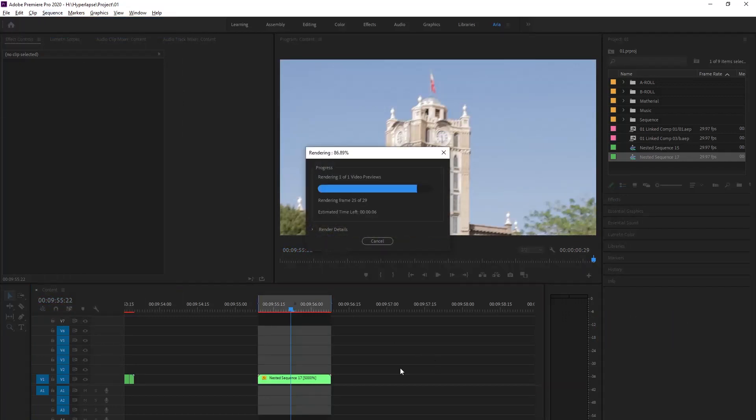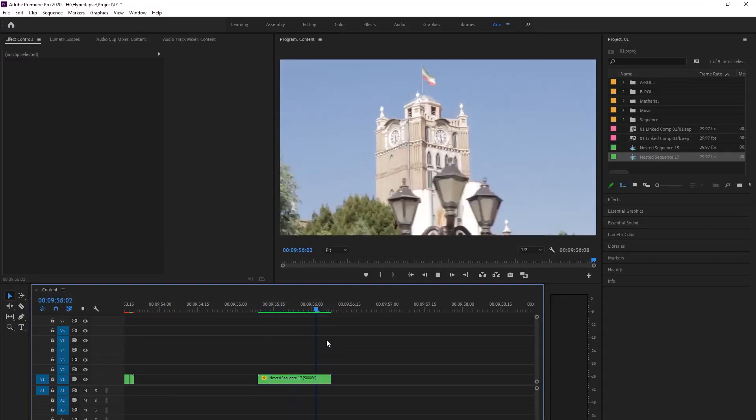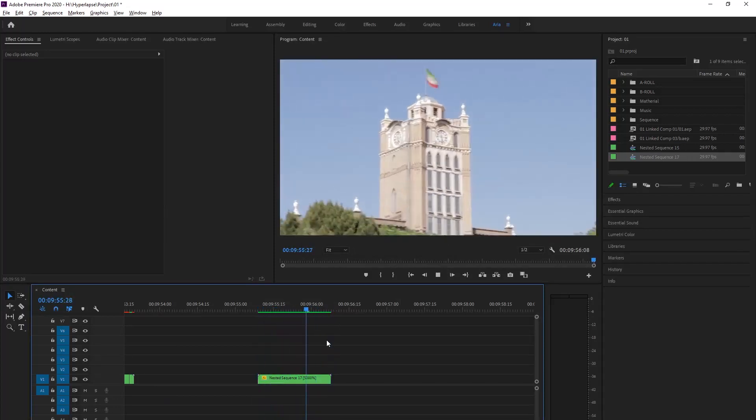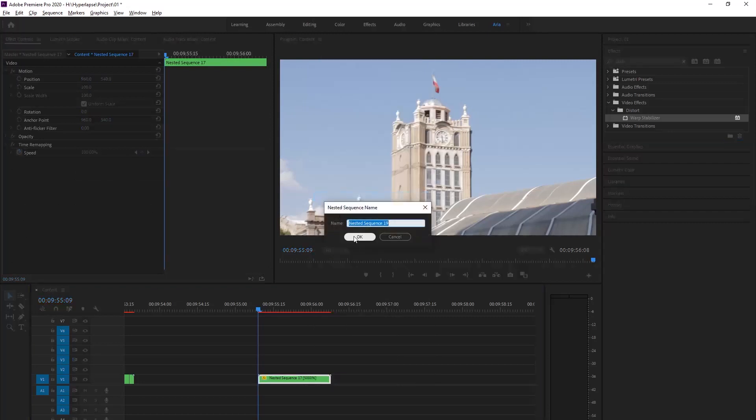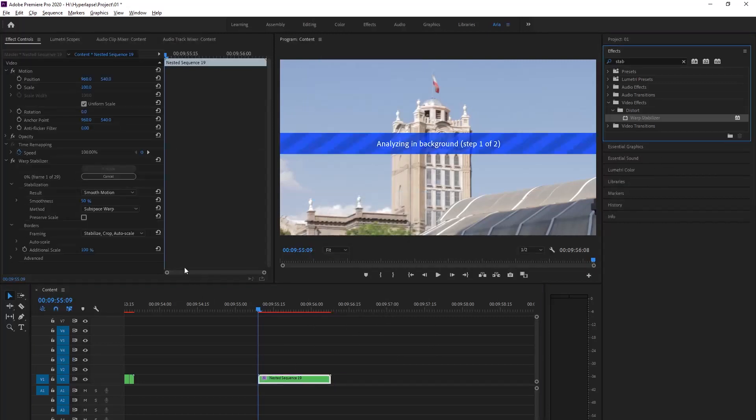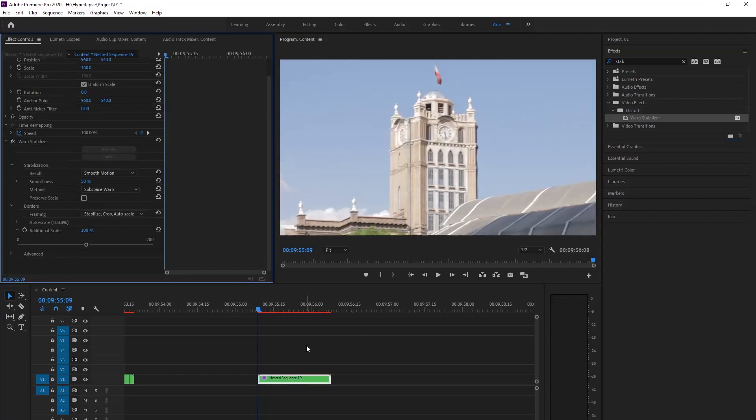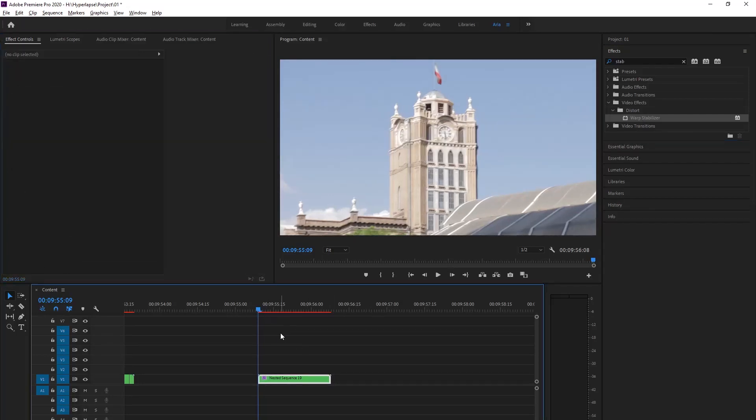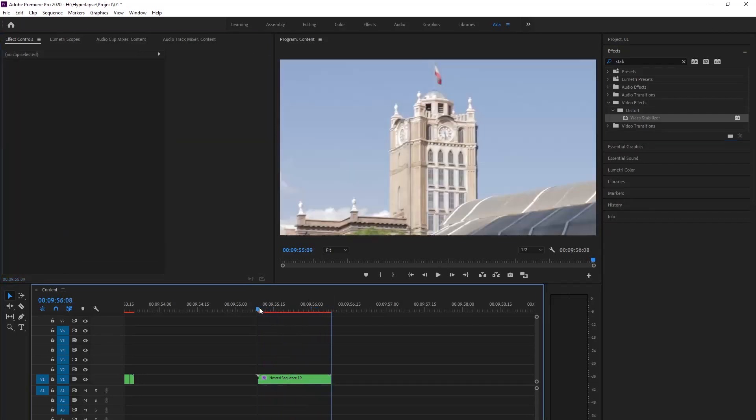After that, on Effects we grab Warp Stabilizer and put it on our footage. And this is our video.